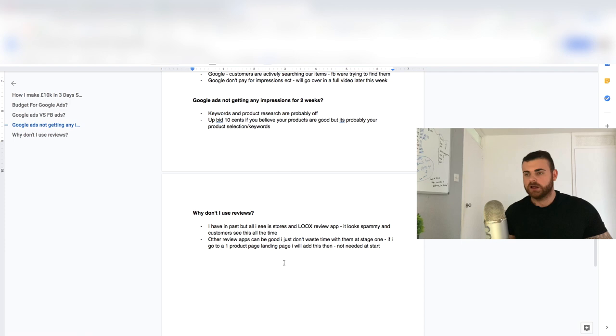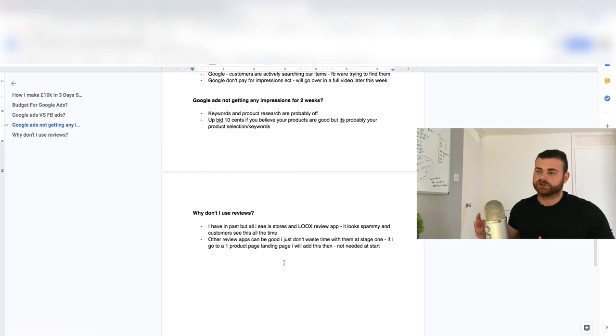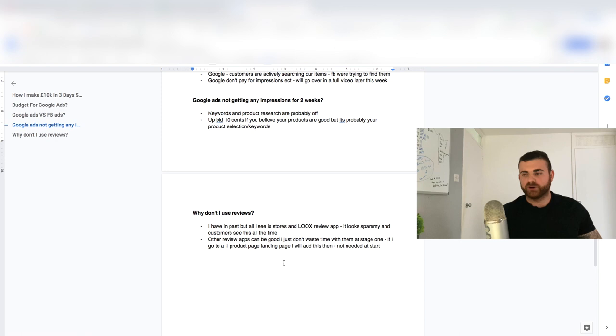I do do this on a one product landing page, but this is once I'm scaling and I've got it super working. So I don't like to do it off the start. You really don't need to do it off the start. I have done it off the start, but I promise you, you really don't need to be doing it off the start. I'd rather put that time into other things that can actually fuel this business.